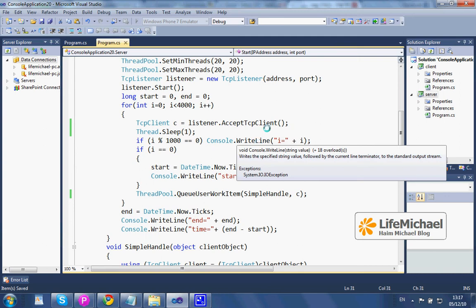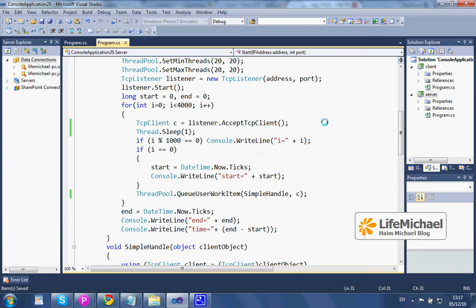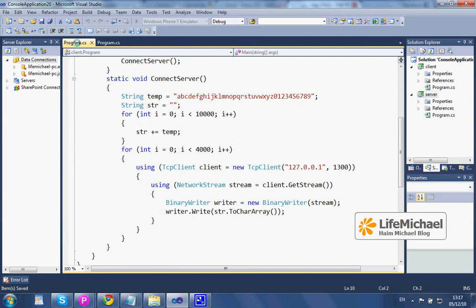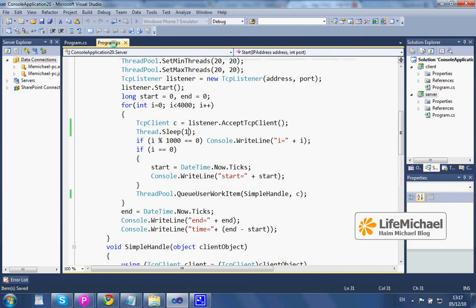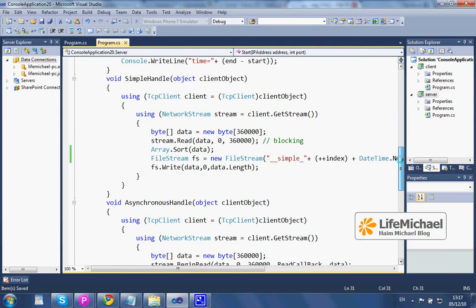This code sample includes two projects. We have a client and we have a server. The server includes the definition for two methods, simpleAndal and asynchronousAndal. Both methods do the same. The difference is that asynchronousAndal implements the asynchronous method pattern.